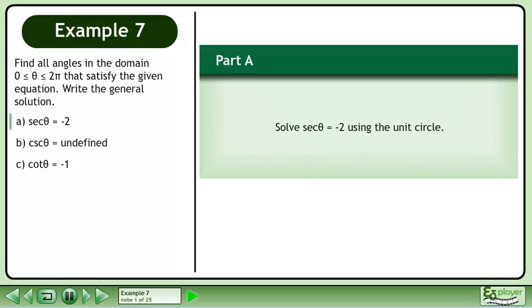Find all angles in the domain where θ is between 0 and 2π that satisfy the given equation. Write the general solution.